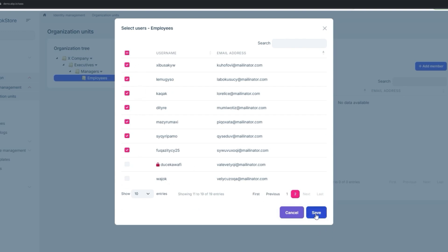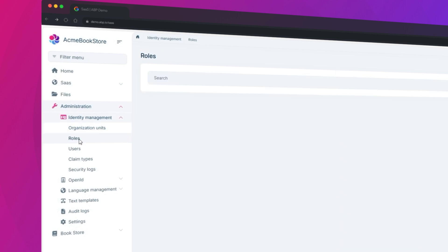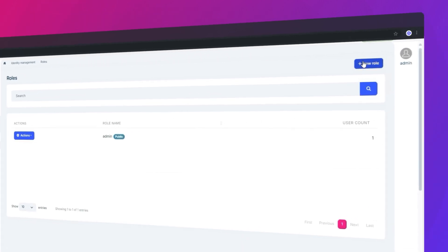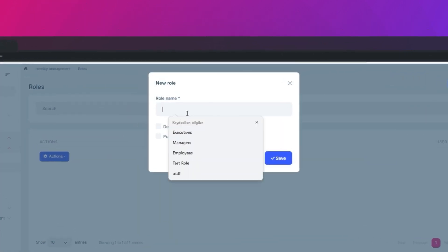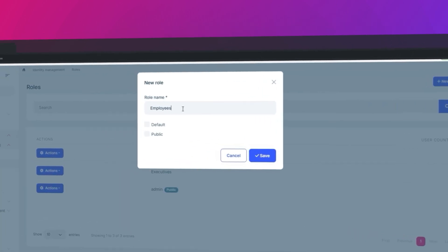After that, let's navigate to the roles and let's create these roles: the Executives, Managers, and Employees.